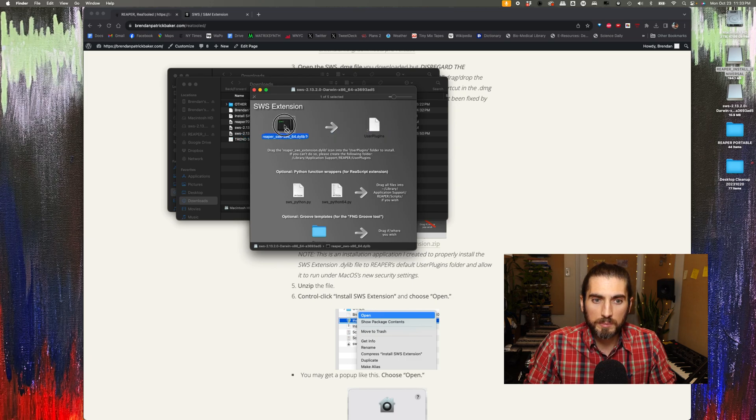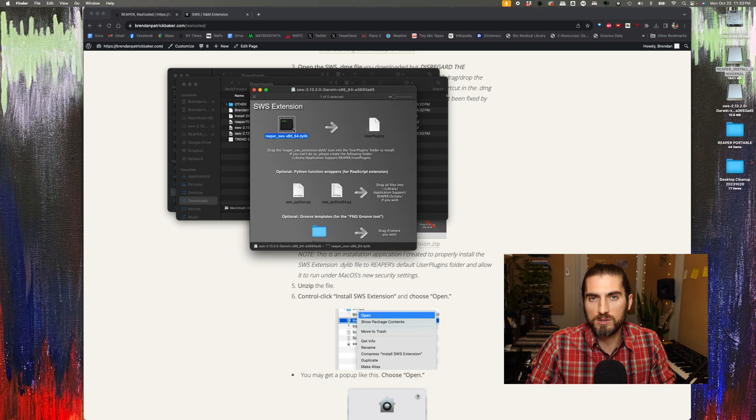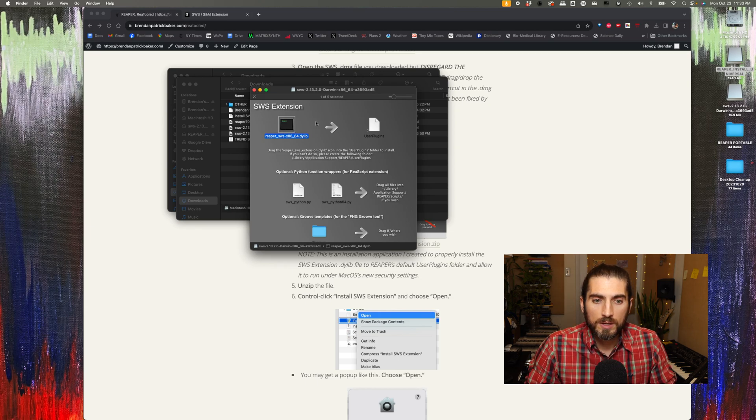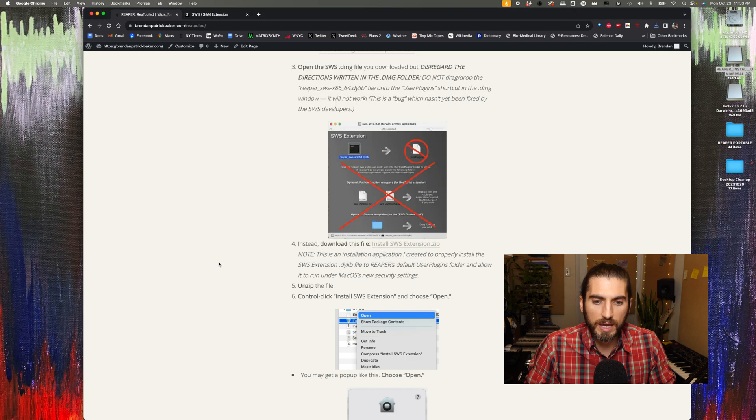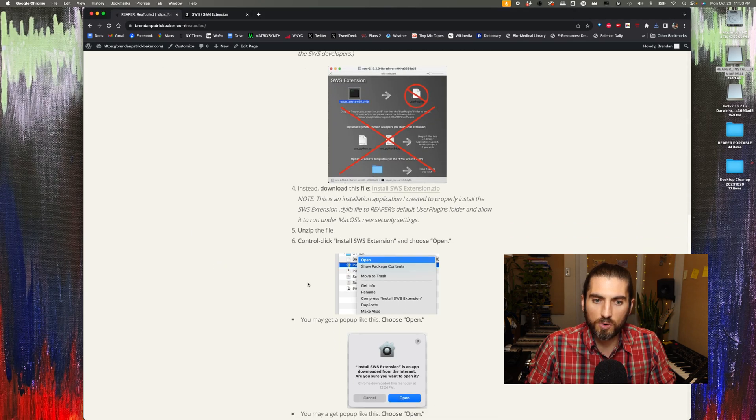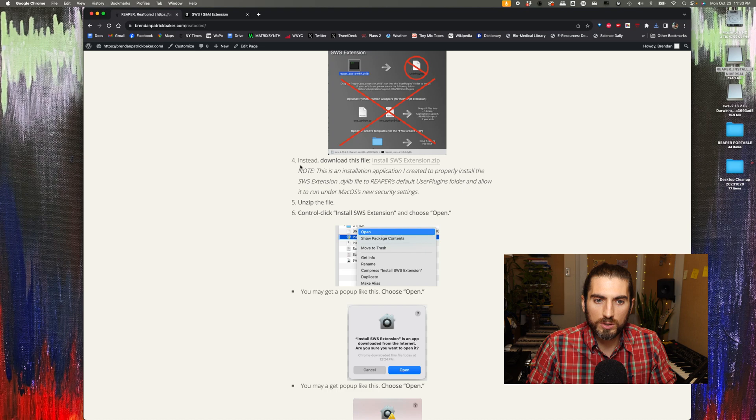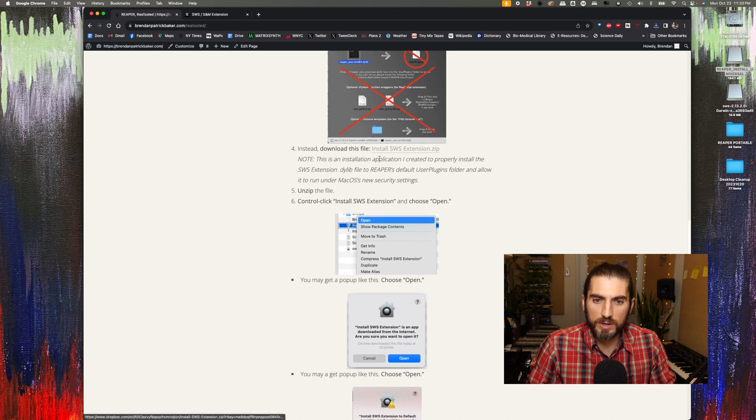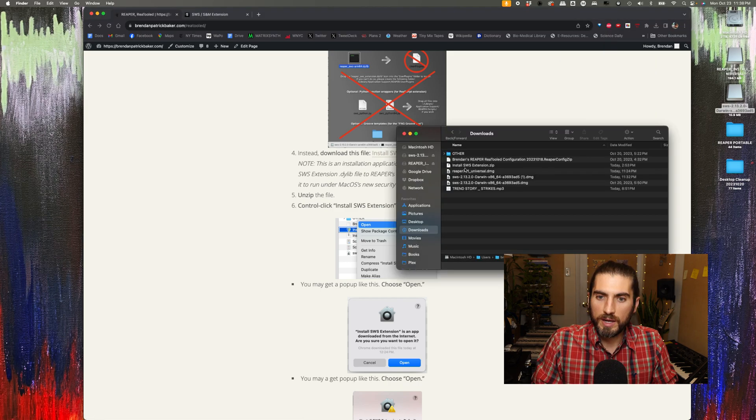But I'm telling you now that that's not going to work. This is a longstanding bug that the SWS developers haven't fixed yet. So instead, what I've done is I have written a little application that is going to do this for us.